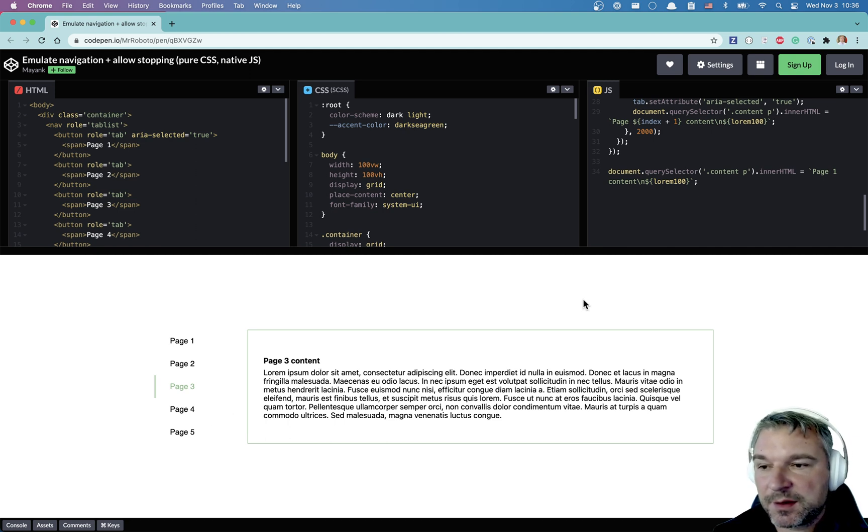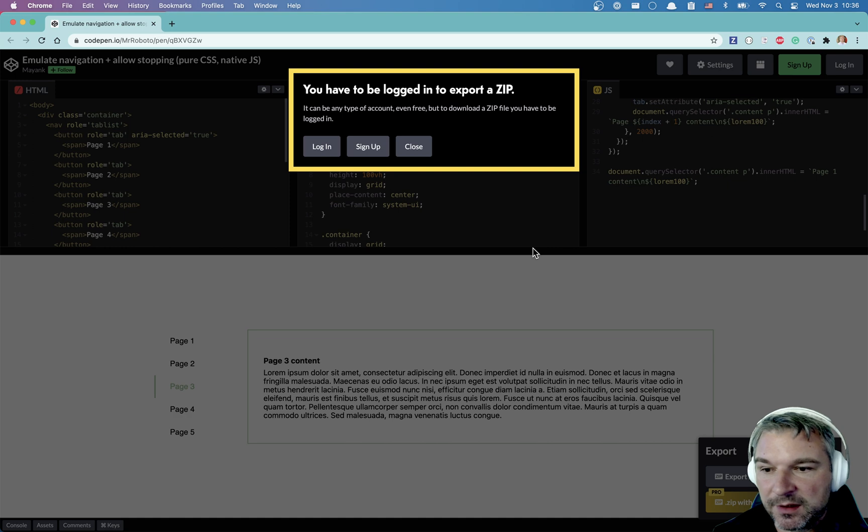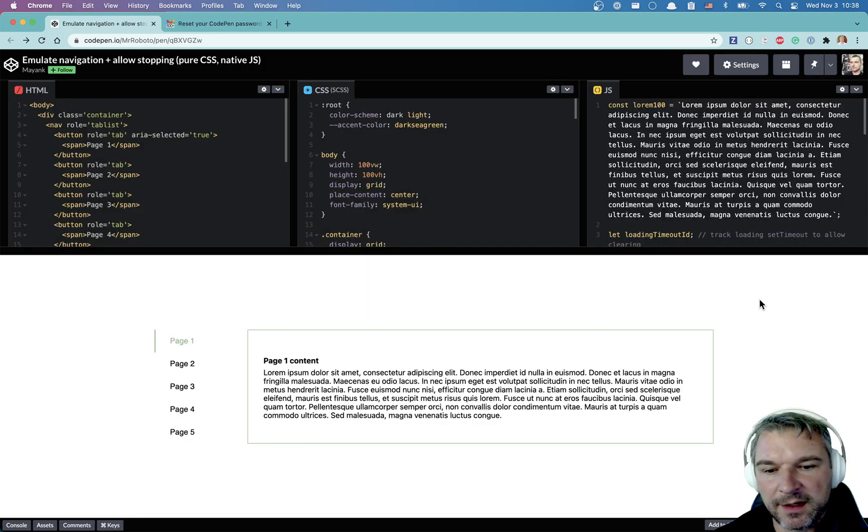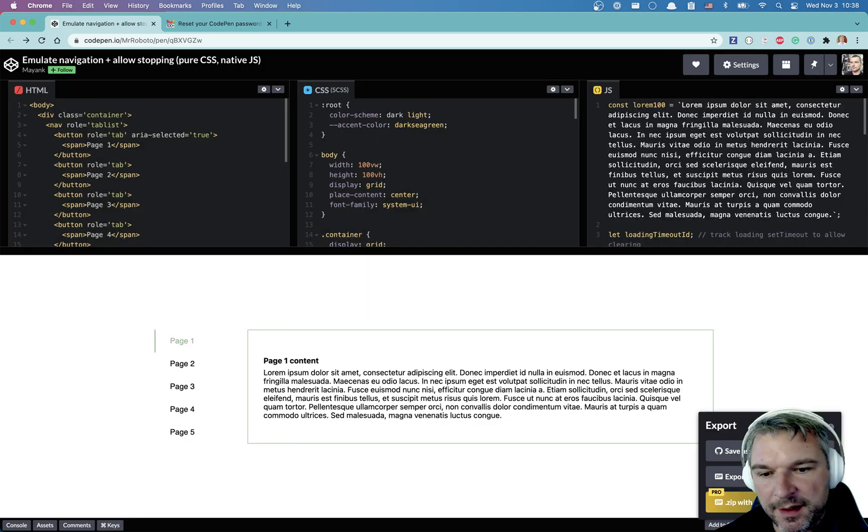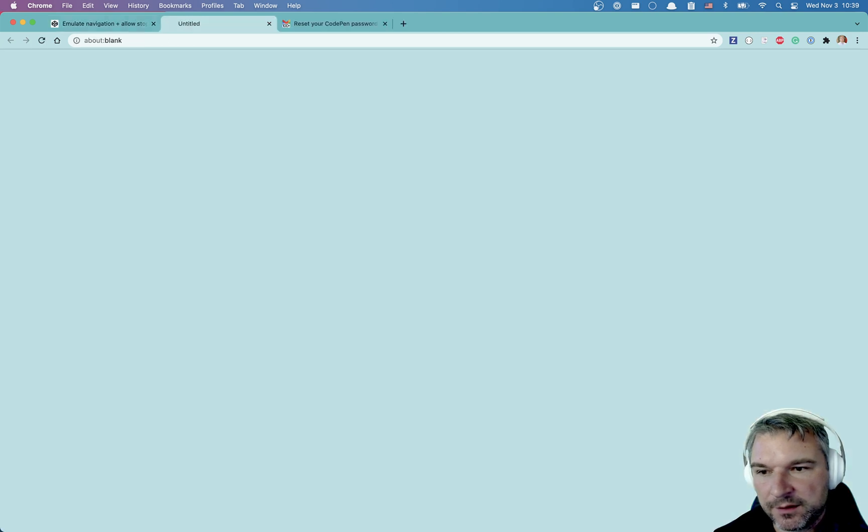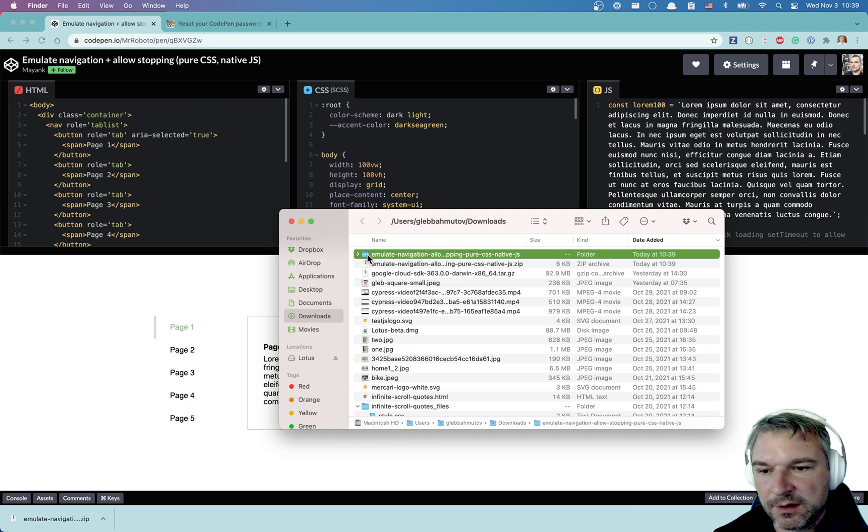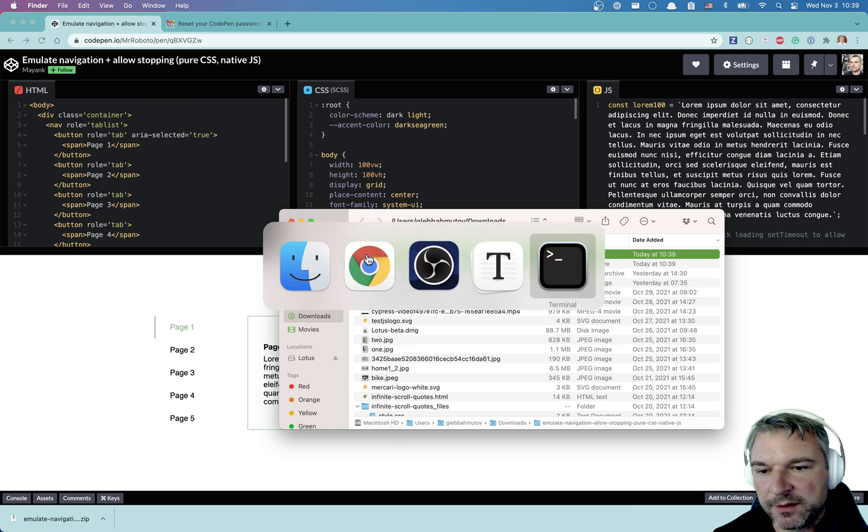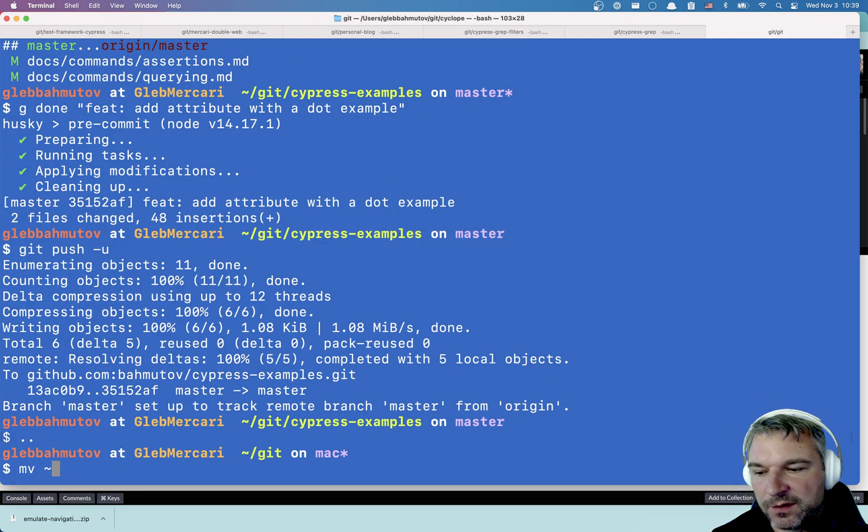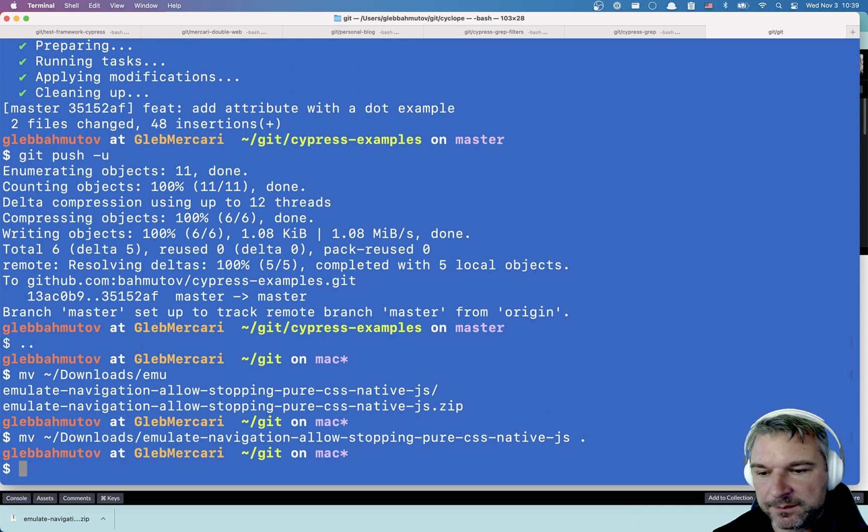Right now this is a codepen. So I will export this into a zip file. You have to be logged in. Let me log in. So let's export as a zip file. Download. It's in my downloads folder. Emulate navigation. So I will move navigation right here.